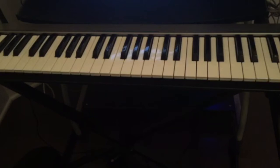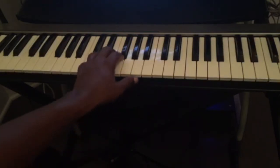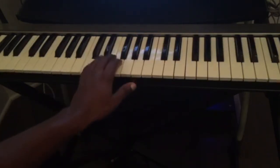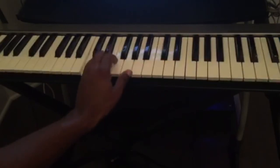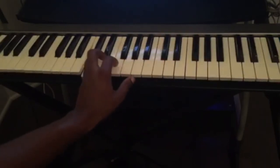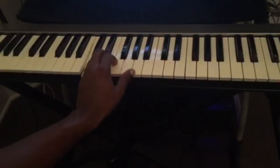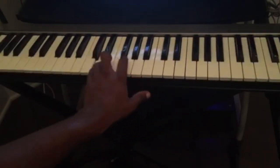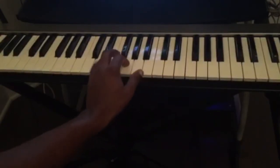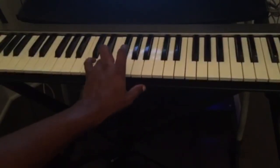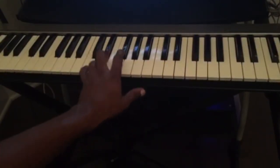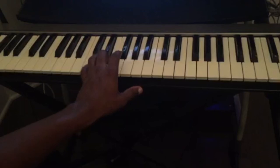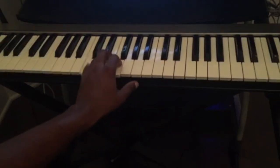And the second exercise you could do is, again we're starting on the key of C. So we just do 1, 2, 1, 3, 1, 4, 1, 5, 1, 4, 1, 3, 1, 2.